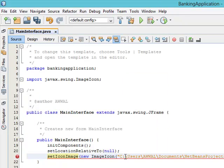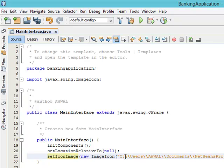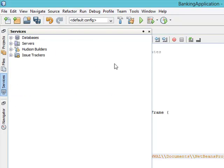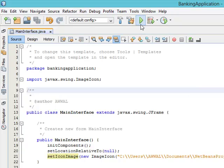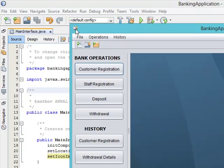Now there are supposed to be escape sequences in the path, so we go through and add backslashes where needed. Once that is done, let's run the application — you can see the icon has been changed to our own icon instead of using the default Java icon.